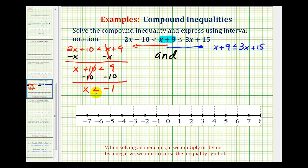Now we'll graph x is less than negative one on the number line. Notice negative one does not satisfy this inequality, so we make an open point on negative one. The numbers less than negative one are to the left.